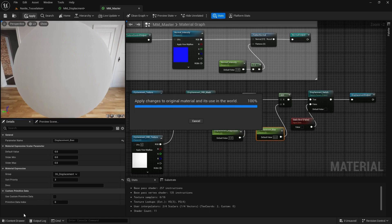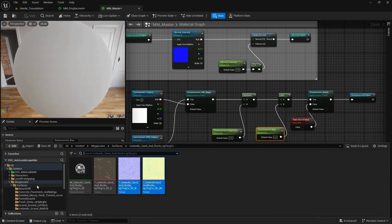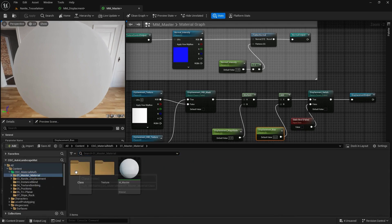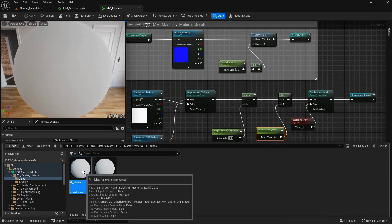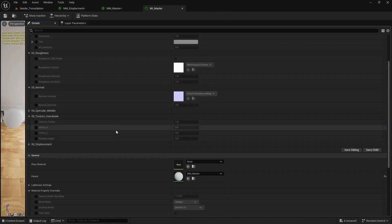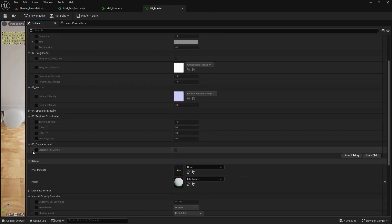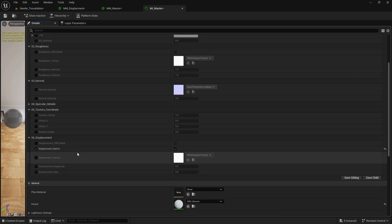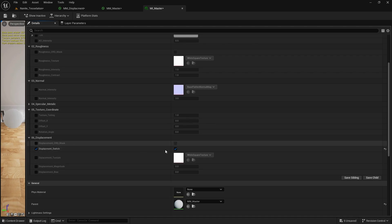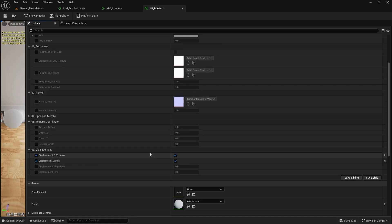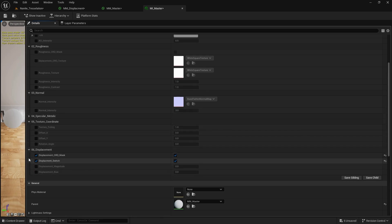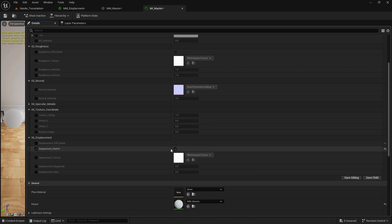If we go to our material instance, we now have at the bottom a Displacement section — we have Displacement Switch. Once it's activated, I will have the displacement texture, or I can use another mask that allows a different displacement texture. From here we also have magnitude and bias.